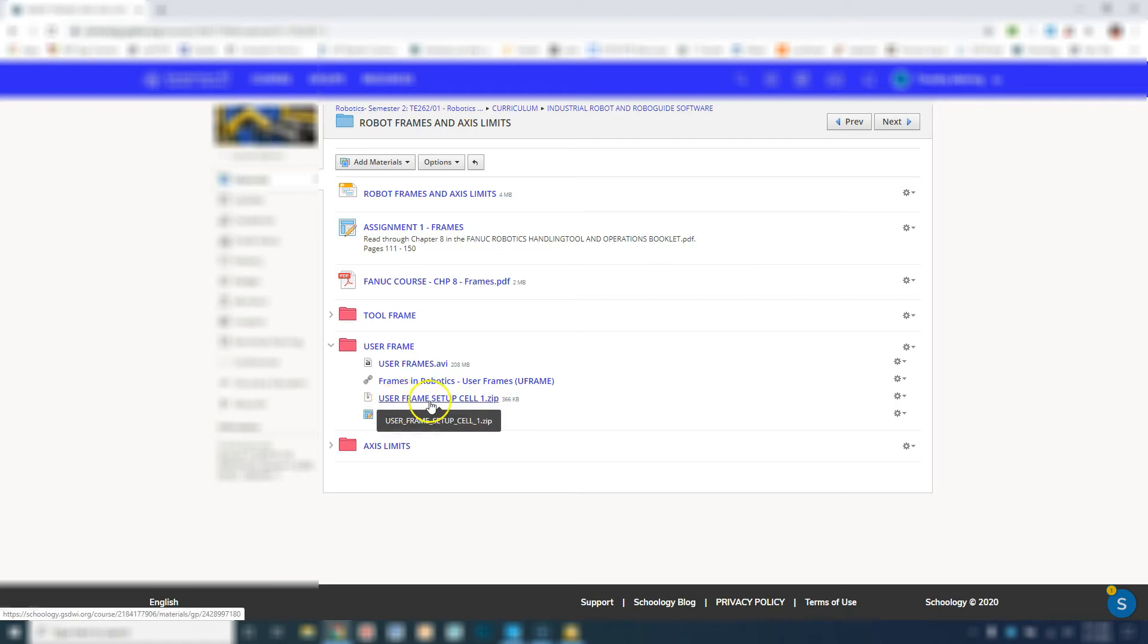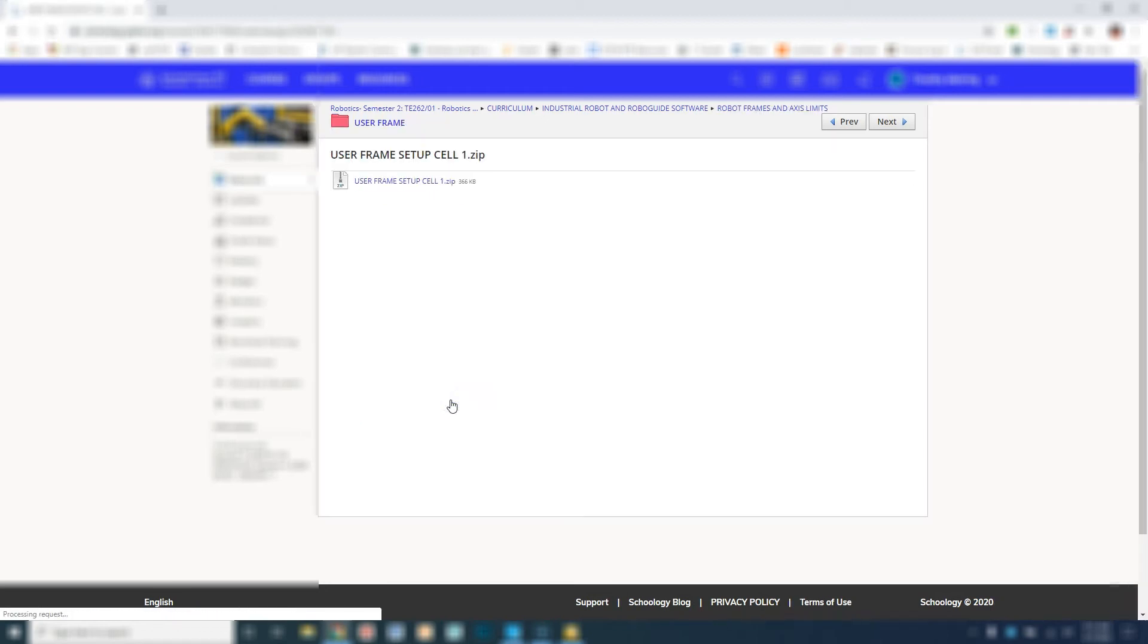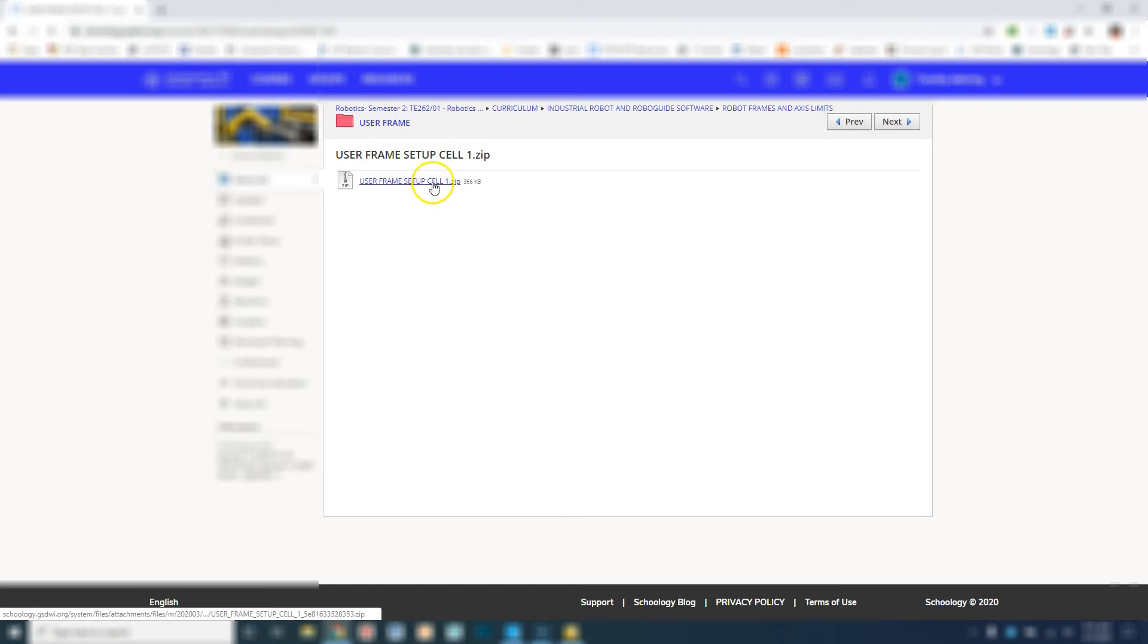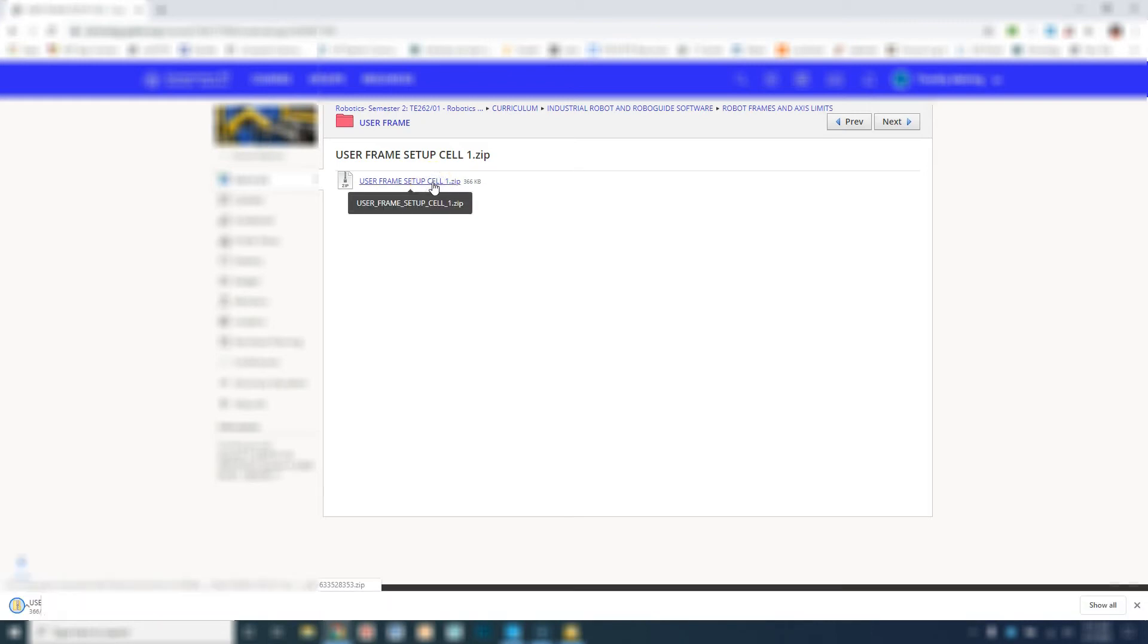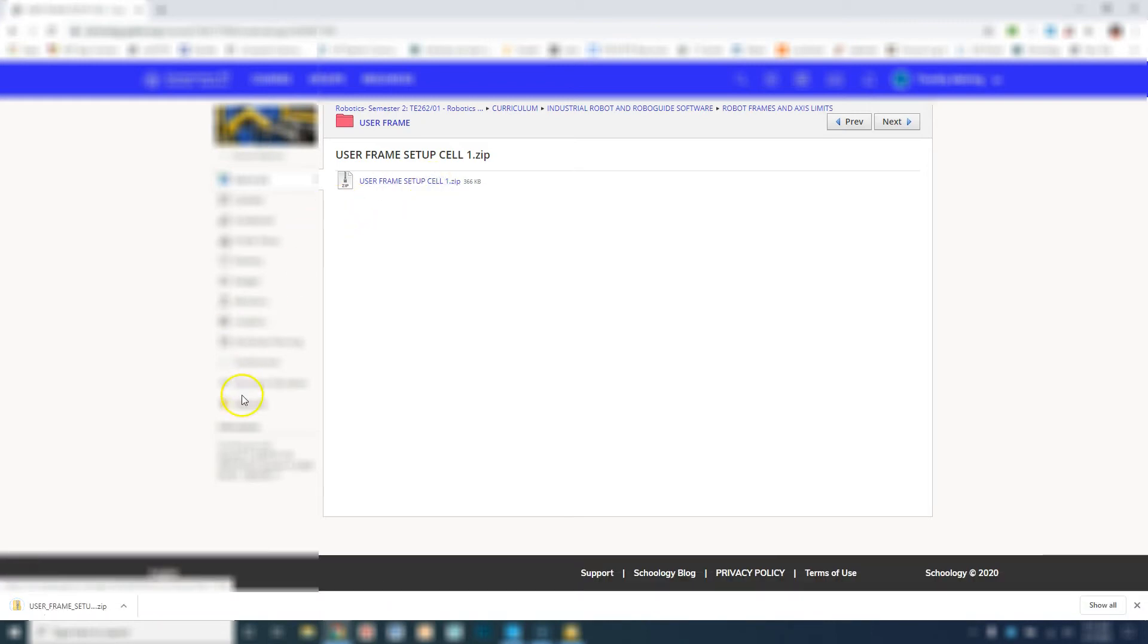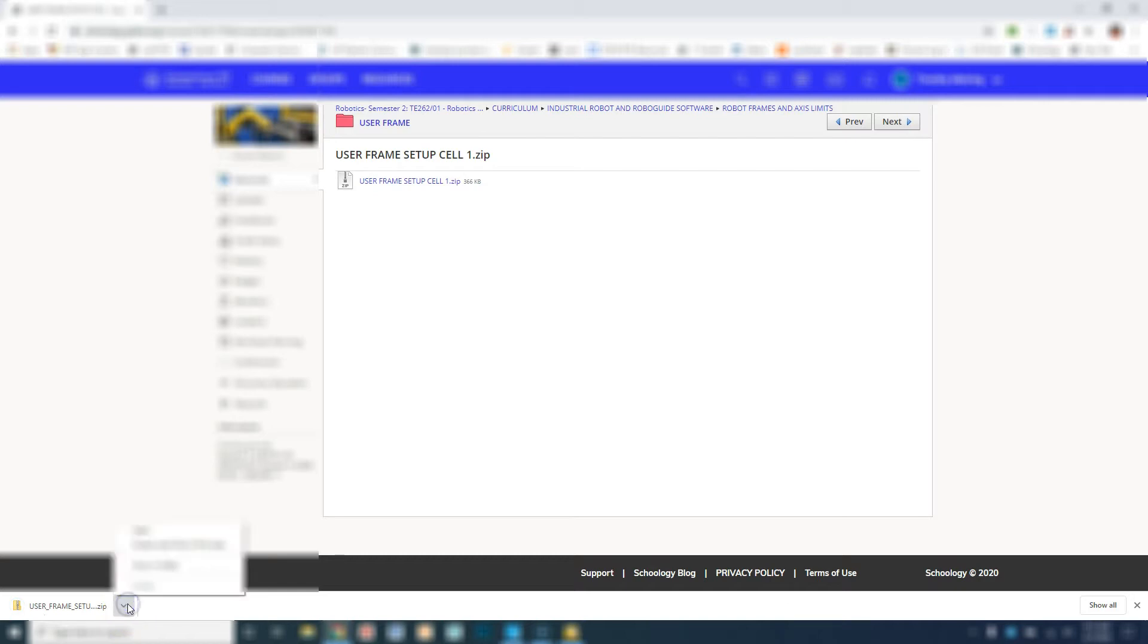For example, userframe setup cell 1 zip. Click it and then download it. It'll go to your downloads folder, and then we're going to unzip the file. We're going to go show in folder.